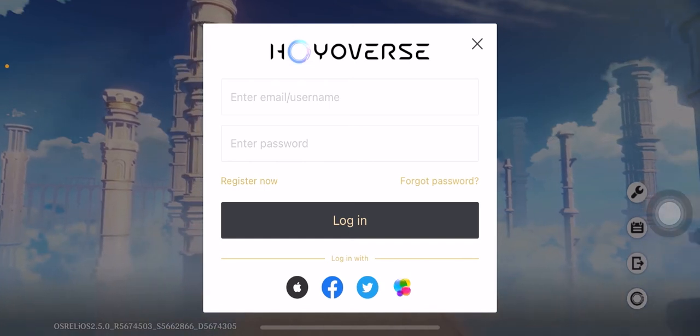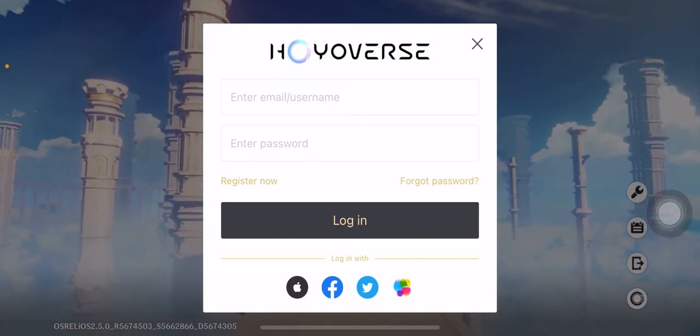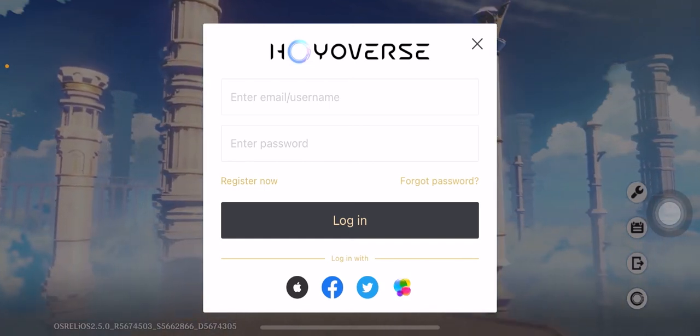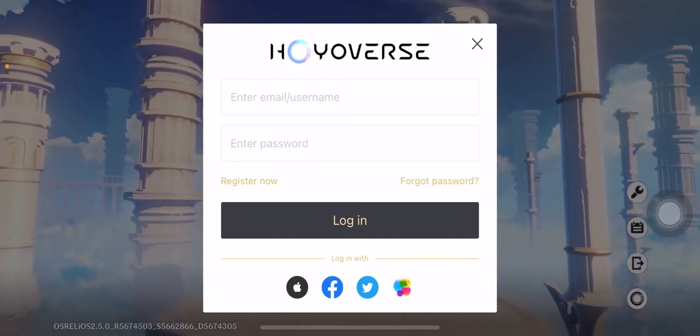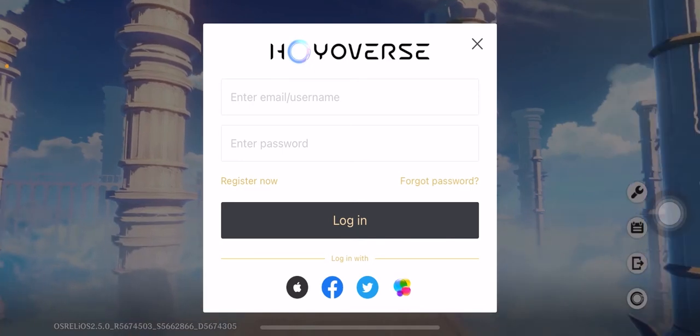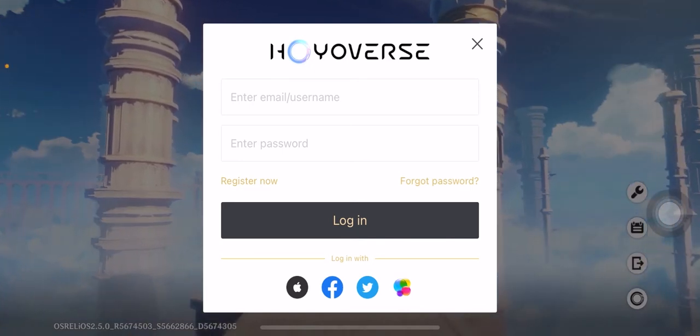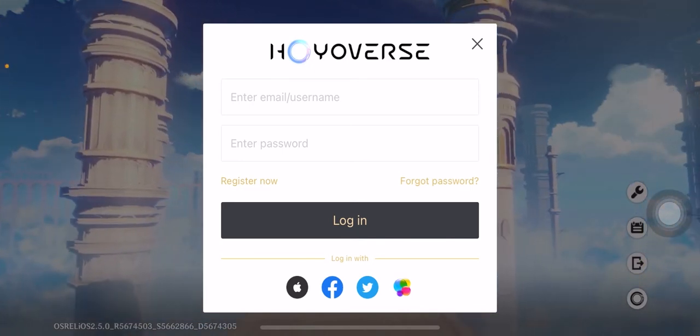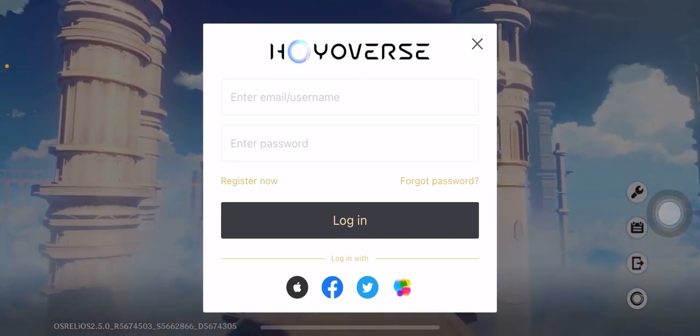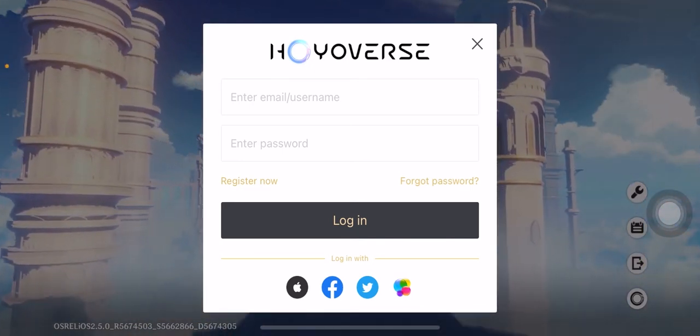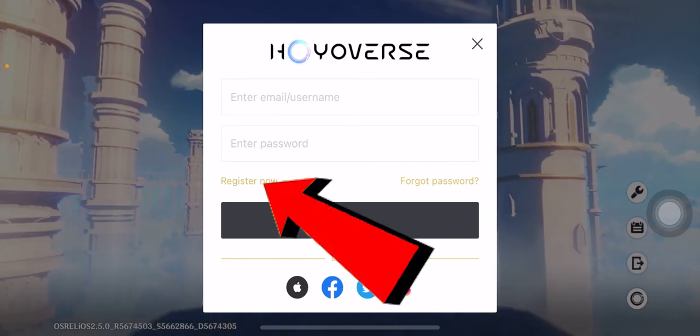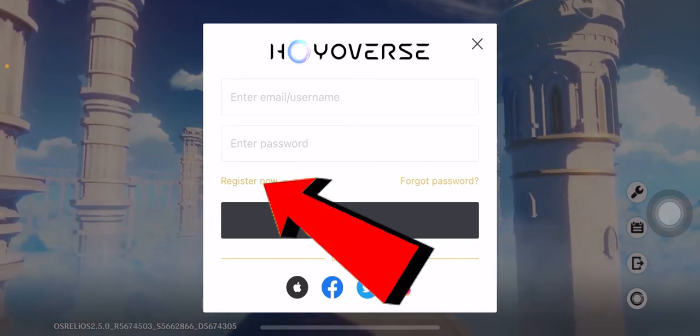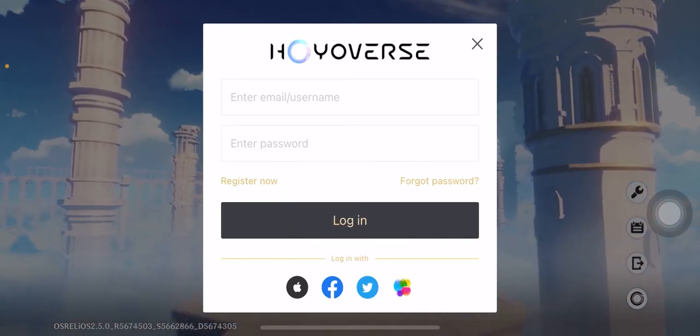So let me show you guys how you can create a Genshin Impact. First step, you gotta download Genshin Impact from your Play Store or App Store. After you download it, you gotta open it. After you open it, it's gonna look just like this.